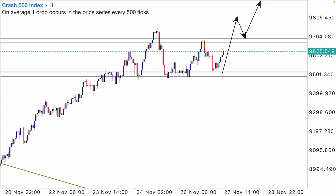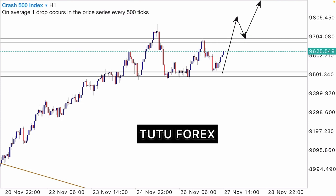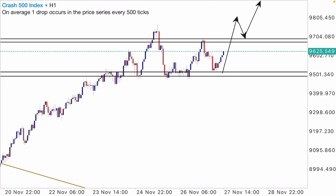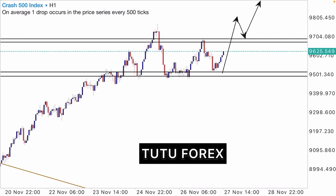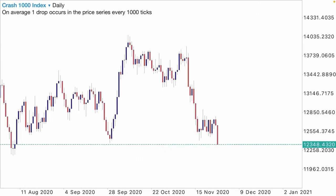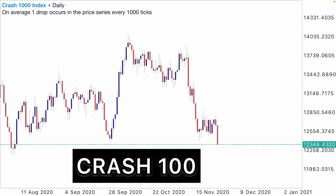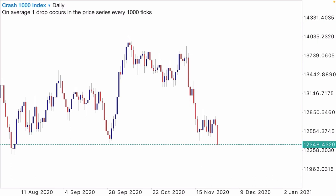On Crash 500, I don't advise you to take part in any trade when price has not gotten to your key level. Wait patiently for price to get to your key level. Those that are patient are those that are capable of trading the Forex market. Just wait patiently to see that price has gotten to your key level before you take part in the trade.